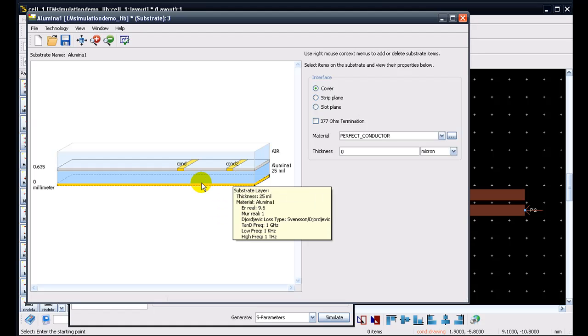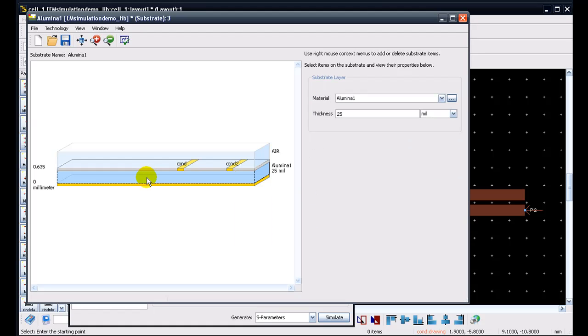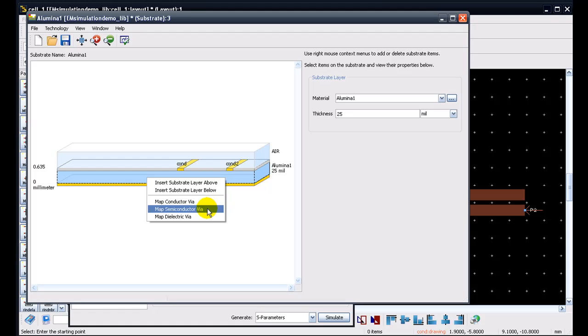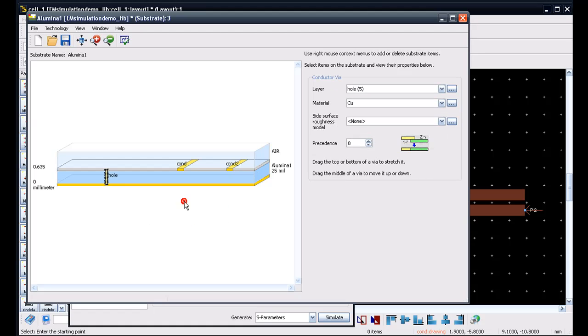For our present case, we will just use it as a cover so that I have a perfect ground at the bottom of my dielectric. Now in order to map a via, we can select this dielectric, right click on our mouse and select map a conductor via. If we are performing FEM simulation, we also have a choice of using semiconductor or a dielectric via. Certain cases, we may have a teflon bush going through the dielectric and we may want to capture the effect of the same. So for those purposes, we can use a map a dielectric via.